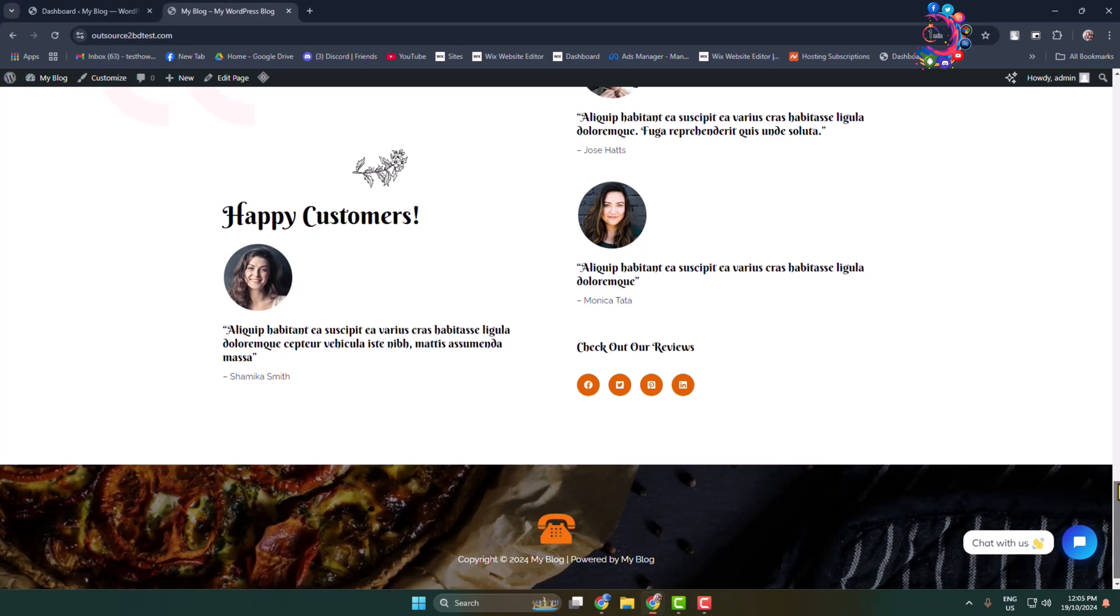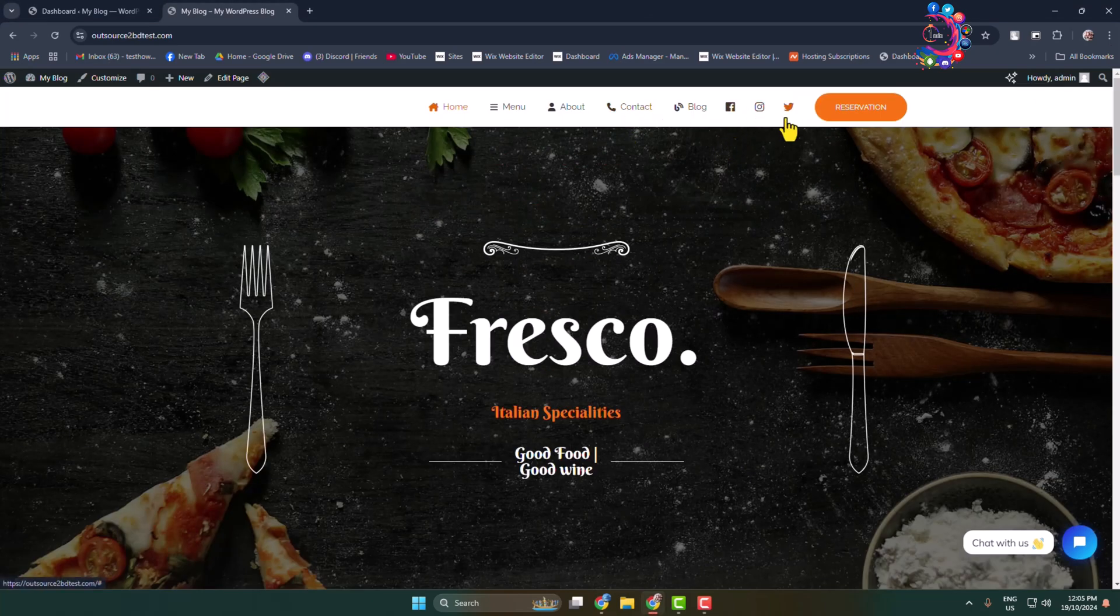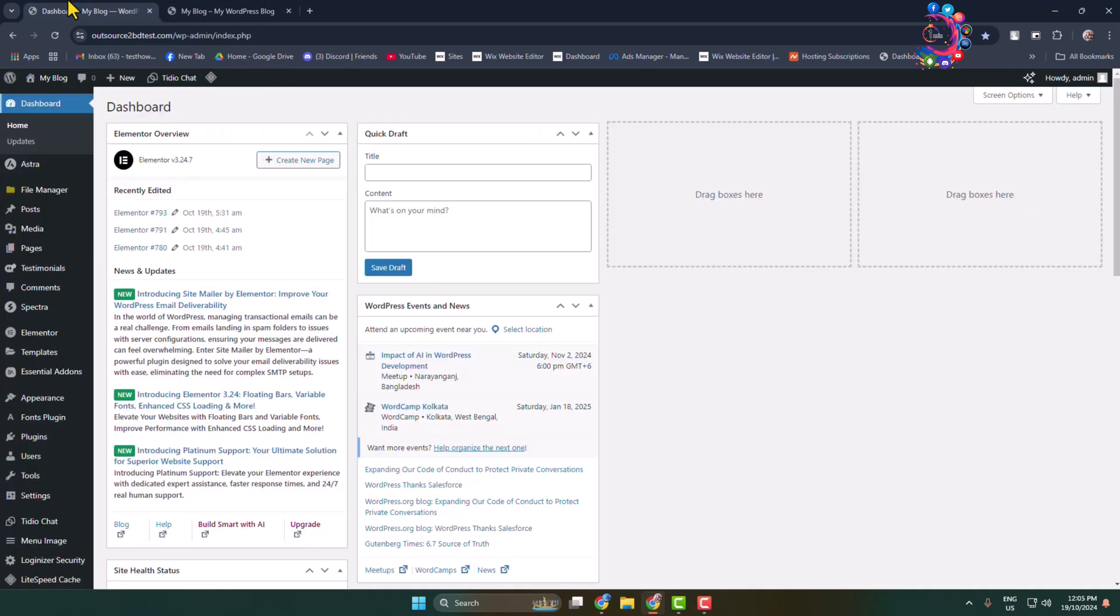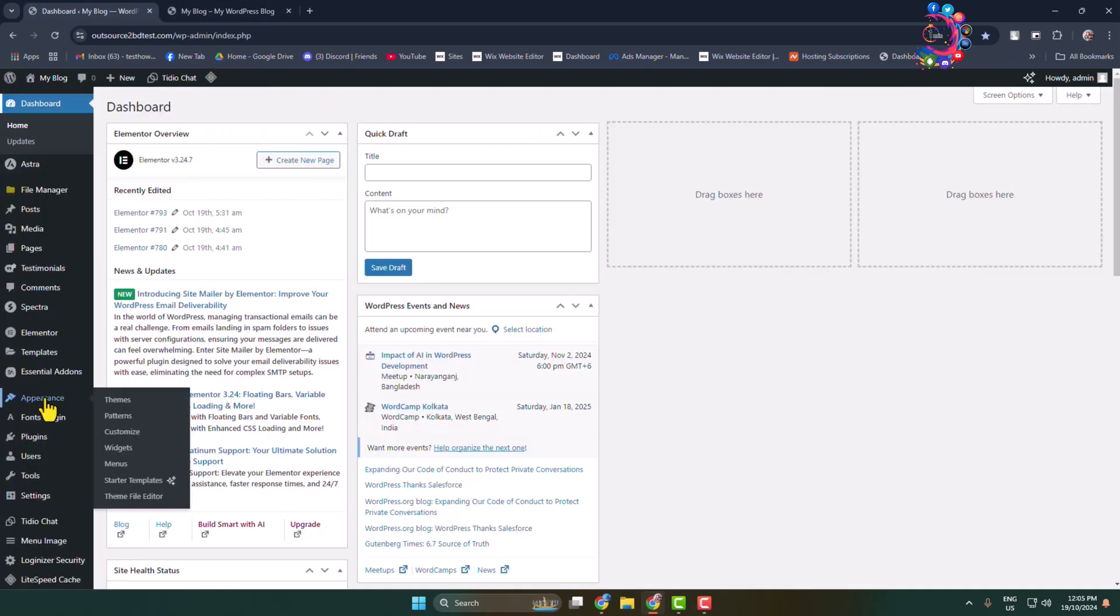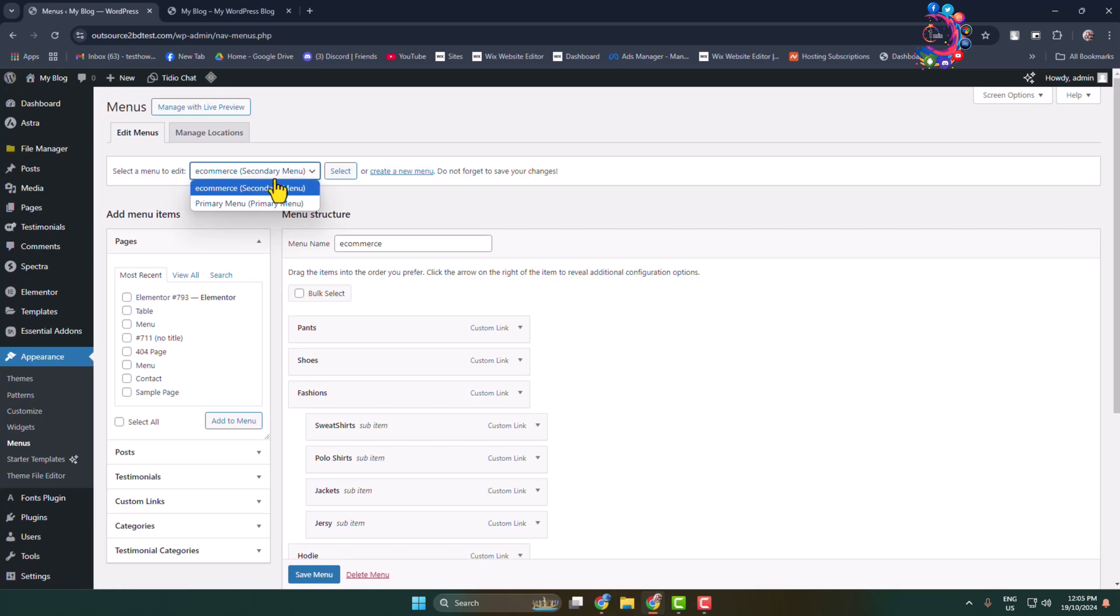First of all, let's remove social icons from the header menu. Log into your WordPress admin dashboard and hover over Appearance and click on Menus. Now click on this dropdown and select the menu in which you added social media icons that you want to remove, and click on Select.